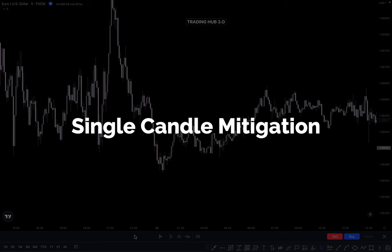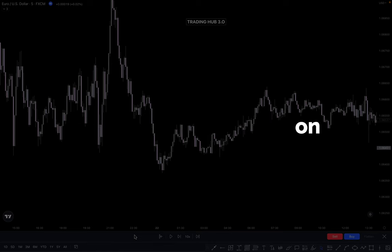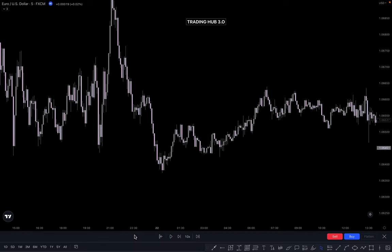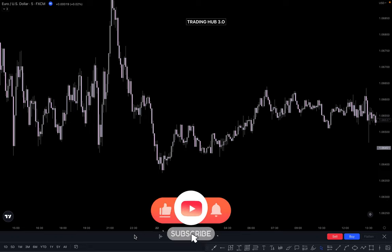Hello everyone, my name is Khan. Welcome to the new video. In this video we are going to learn how you can trade based on the single candle mitigation and how you can identify POI using session. You will learn a lot of things in this video.